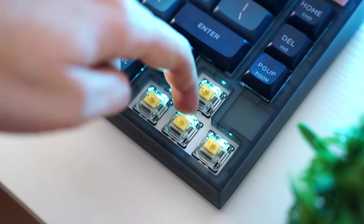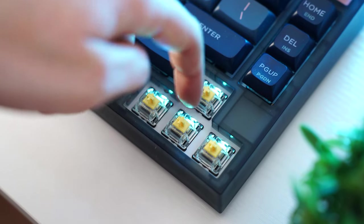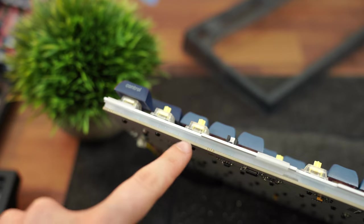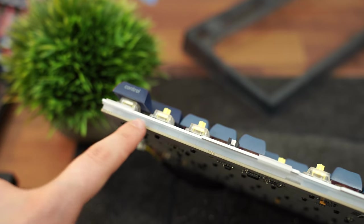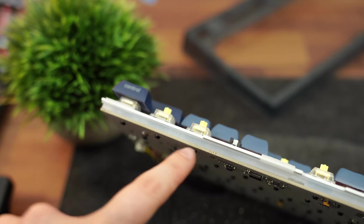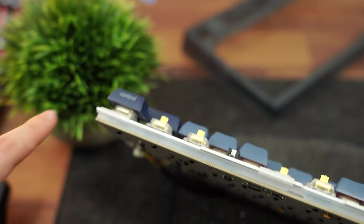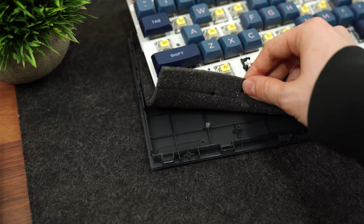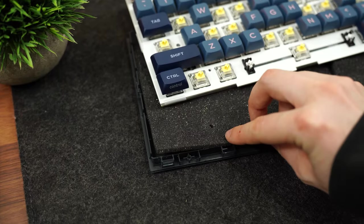This also has a very thick top metal plate with an impressive silicone plate and PCB dampener, then featuring foam in the case. Very impressive.